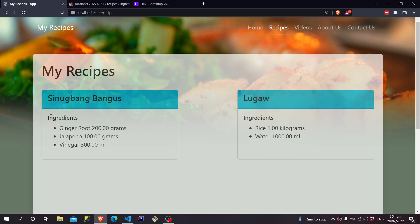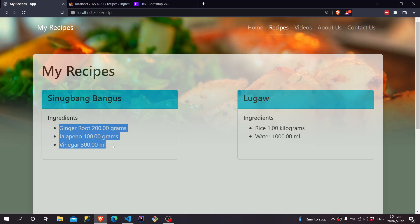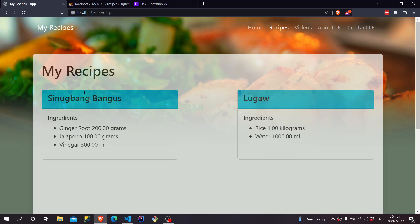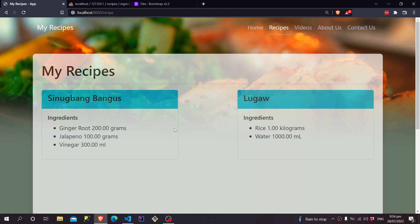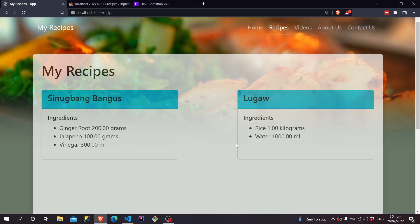So now, we see that our recipe is being displayed together with our ingredients. And you have to remember that these data are coming from our database. And now we're able to display it through into the Vue 3 frontend through Inertia.